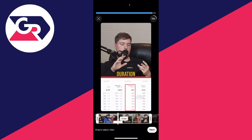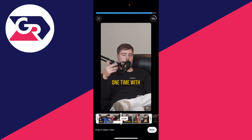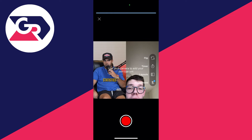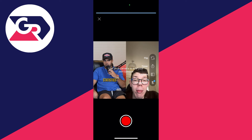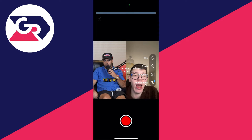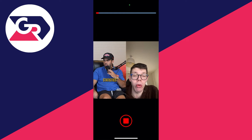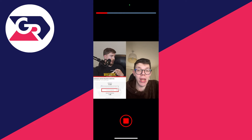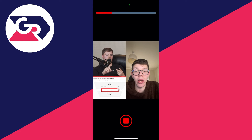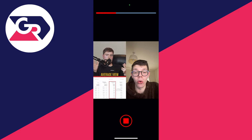Once you've selected it, press Next — just like so. Your camera will open and you can press the record button. We're now recording and duetting with this short here.